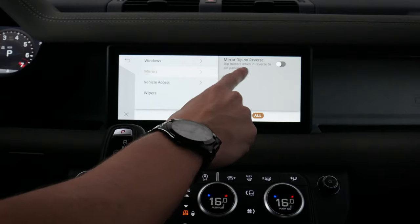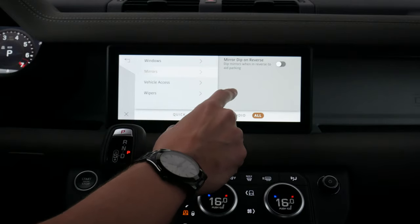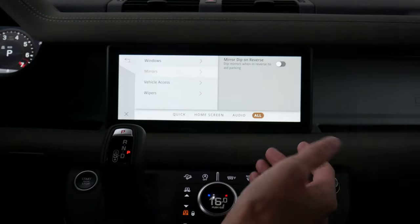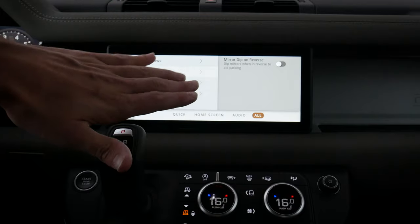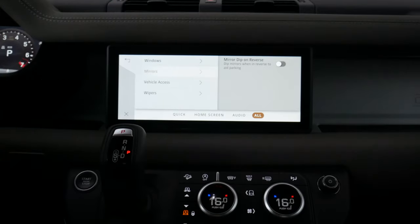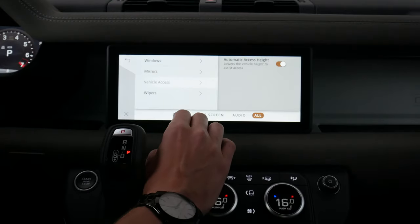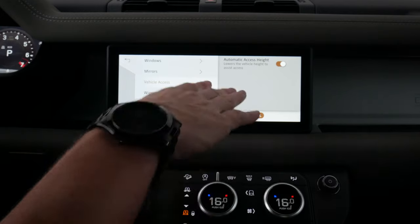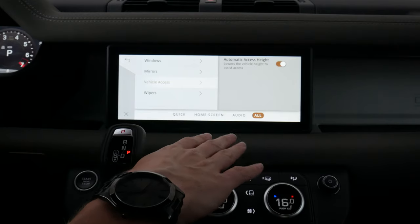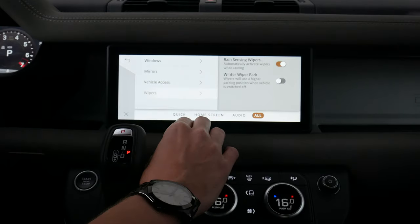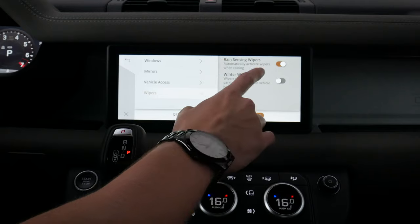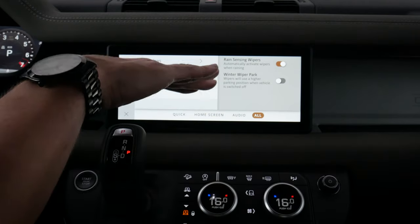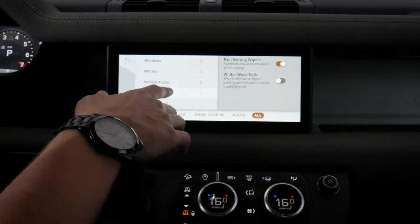We've got options for our mirrors — mirror dip when we're in reverse means our side view mirrors will automatically lower to show what's going on at the ground beside the vehicle when we put it in reverse. Under vehicle access, we can have the vehicle automatically lower itself to give an easier way to get inside. We've also got rain sensing wipers and winter wipers, which means the wipers sit a little bit higher up.